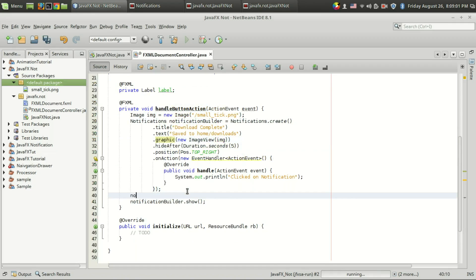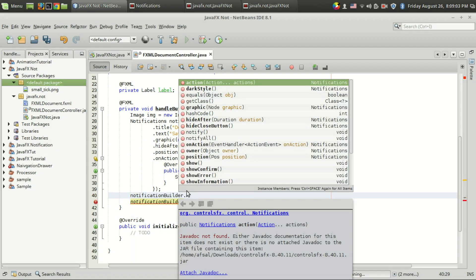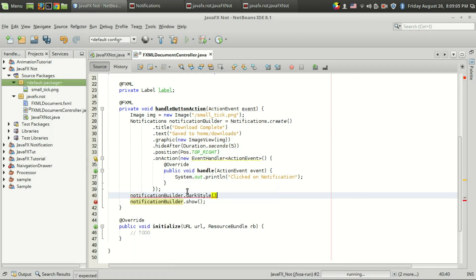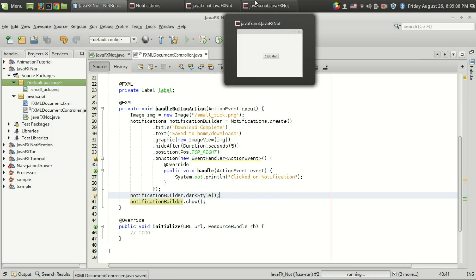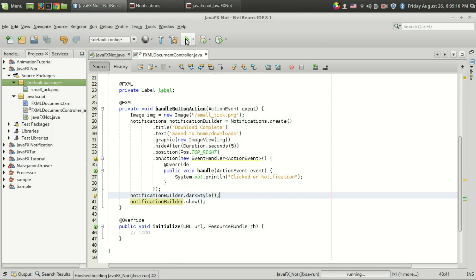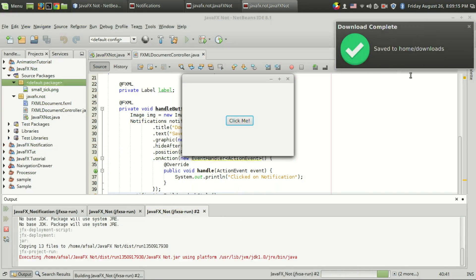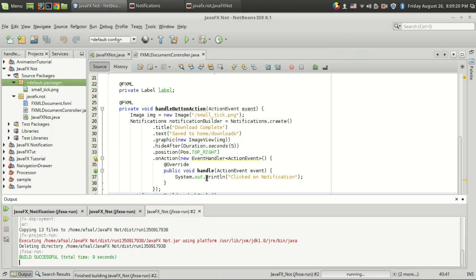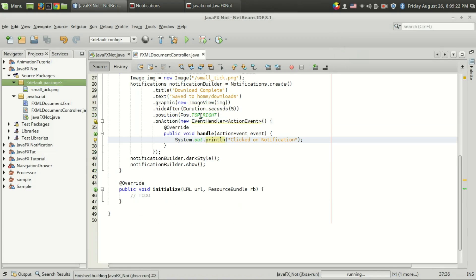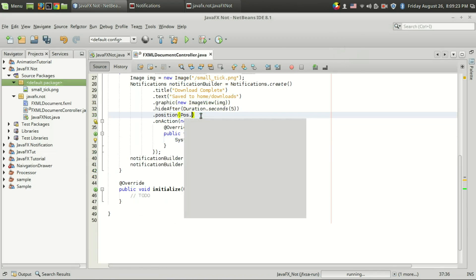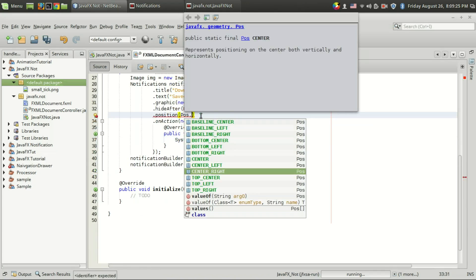One more thing to show: the option notificationBuilder.darkStyle(). If you set it to dark style, a dark theme will be used for the notification. Let me run the code to show the difference — now it's in the dark theme, which looks pretty cool.